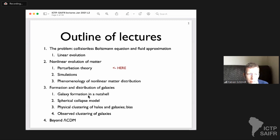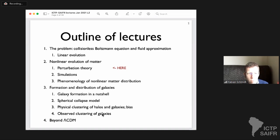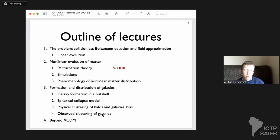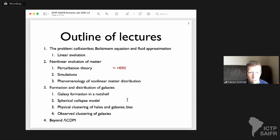In the third or fourth lecture, we're going to go from matter to galaxies. The goal there is to come up with a model for the observed clustering of galaxies, because that is one of the main observables with which we do cosmology in large-scale structure. Then in the last lecture, I'll try to go beyond the flat Lambda-CDM picture that we've been focused on.